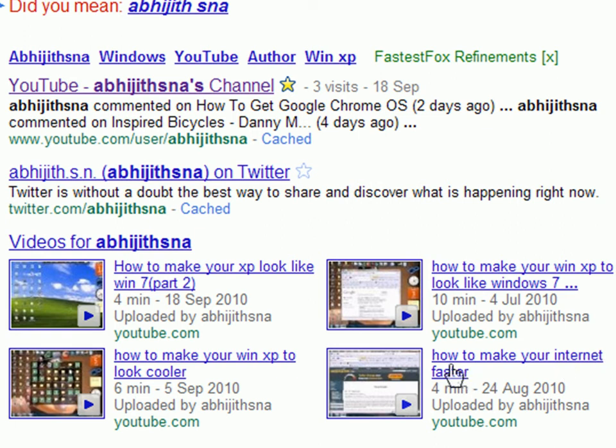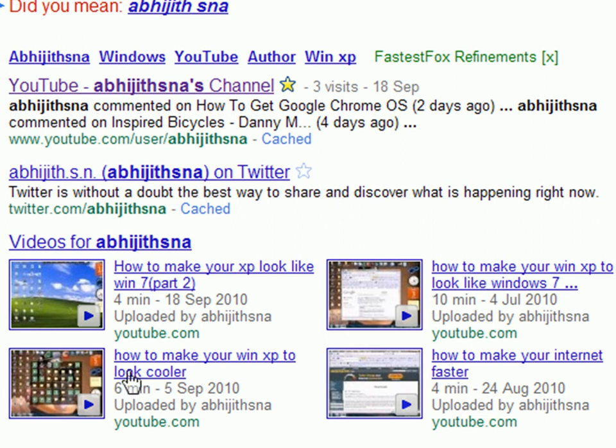If you want to make your XP look cooler or make it look like Windows 7, watch these two videos.